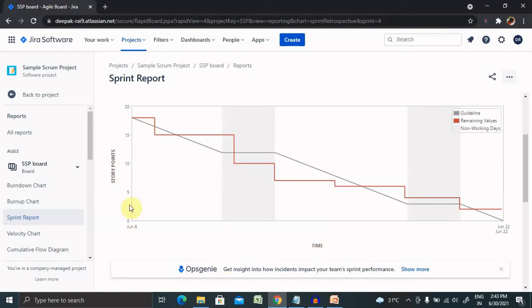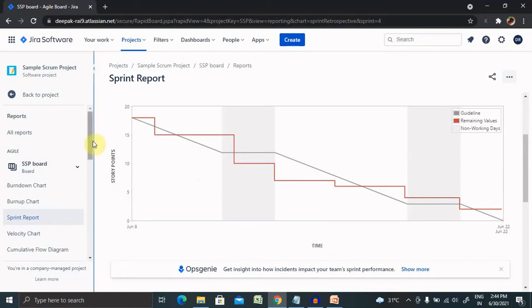The x-axis shows time and y-axis represents story points. The gray line is a guideline drawn from the total estimates of the issues at the start of the sprint. This is the gray line.